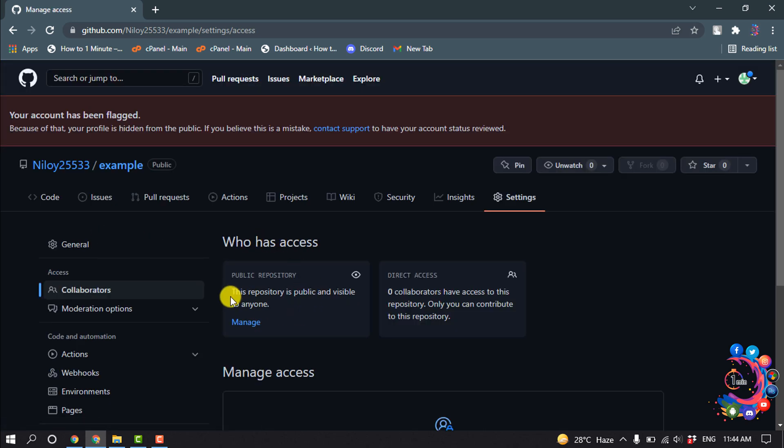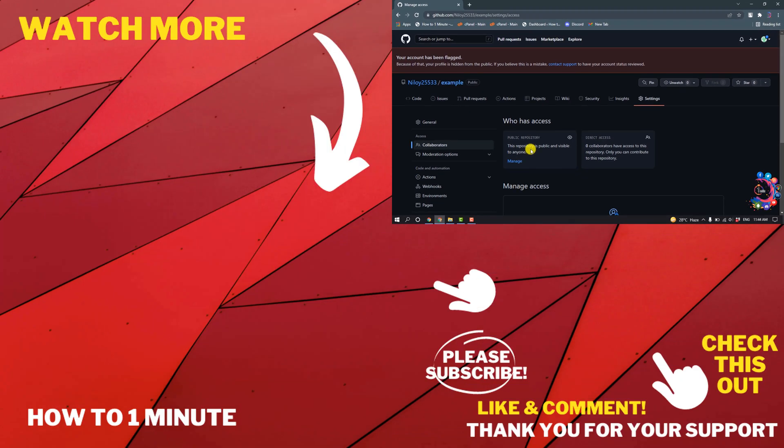And here you can see this repository is public and visible to anyone. So this was how we can change repository from private to public on GitHub. If you have any questions, feel free to post in the description.